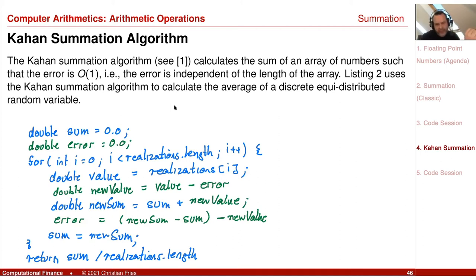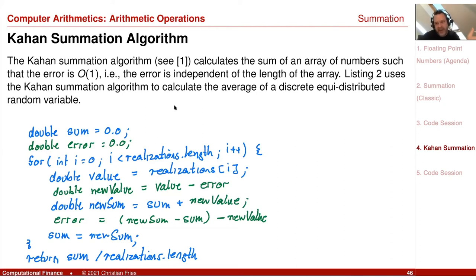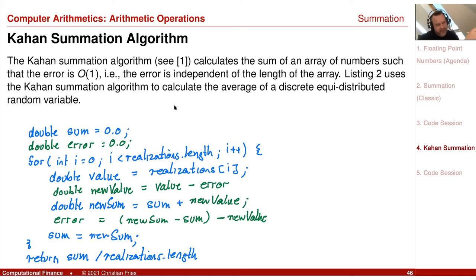So in the Kahan algorithm: you perform the summation, check the error, and if there's an error you put it onto the next value. If that value also has an error, you see it and put it on the next value. By doing this, the error accumulates across small numbers until it's large enough that adding it to the sum no longer causes significant rounding.